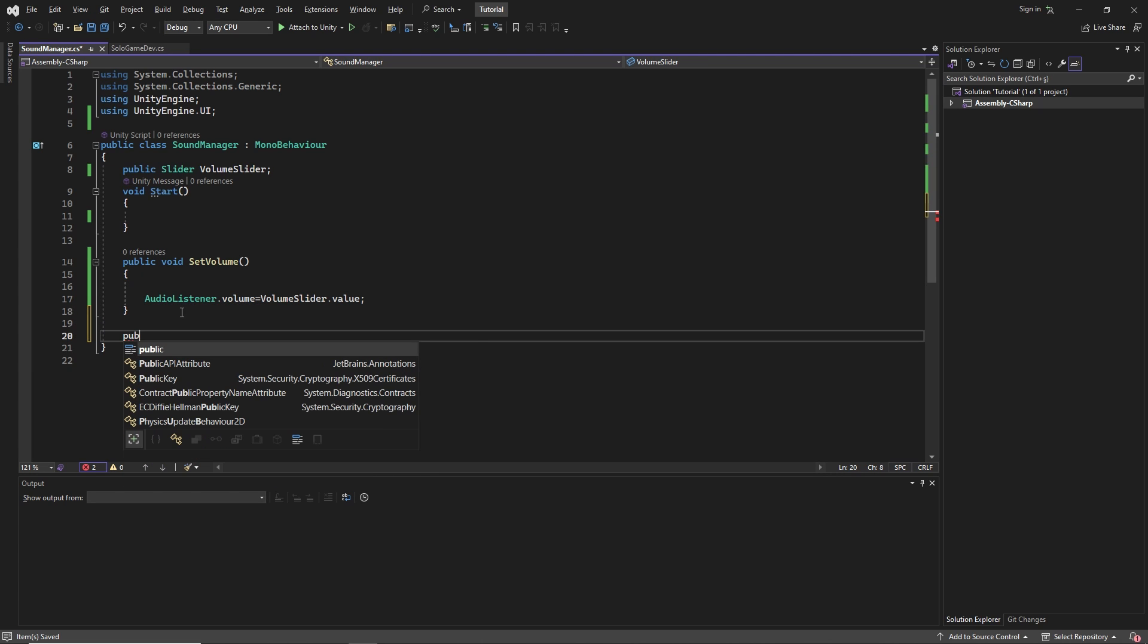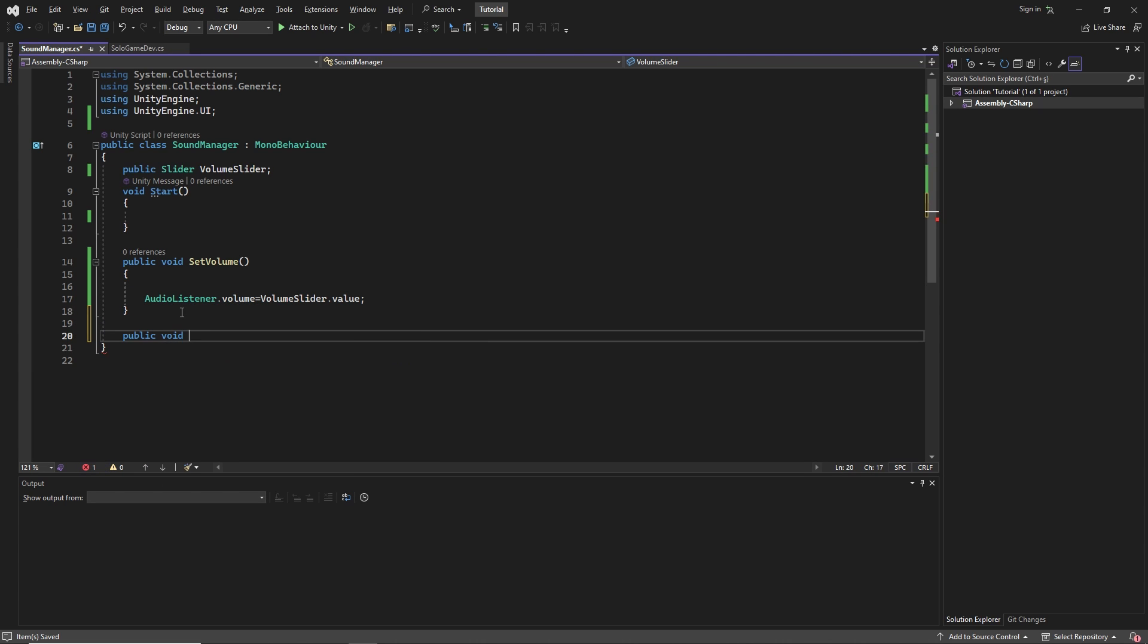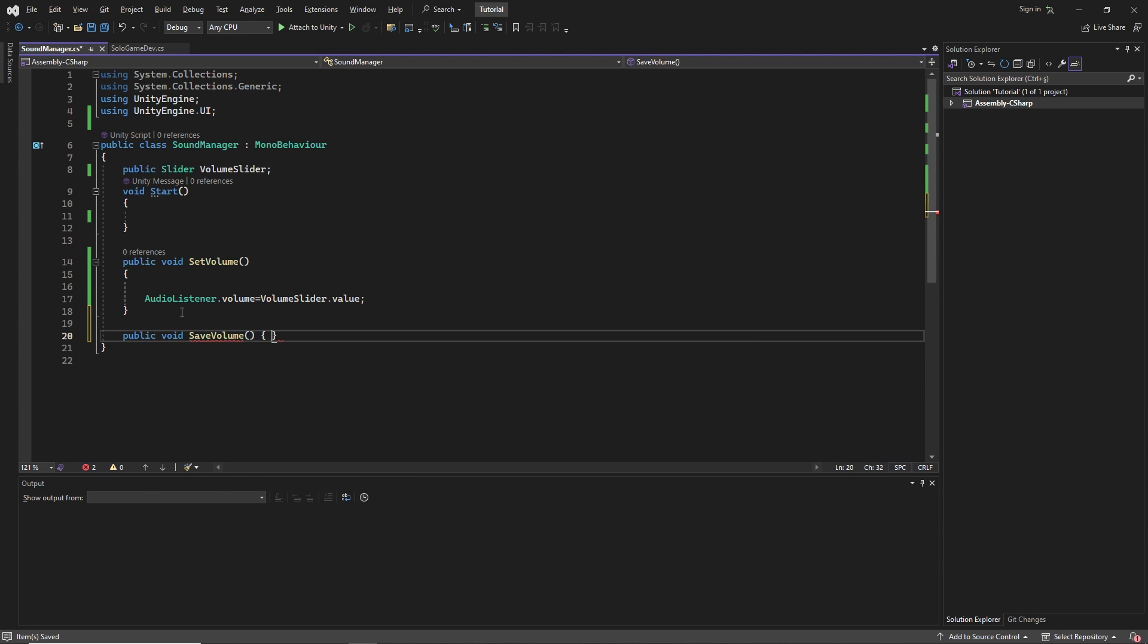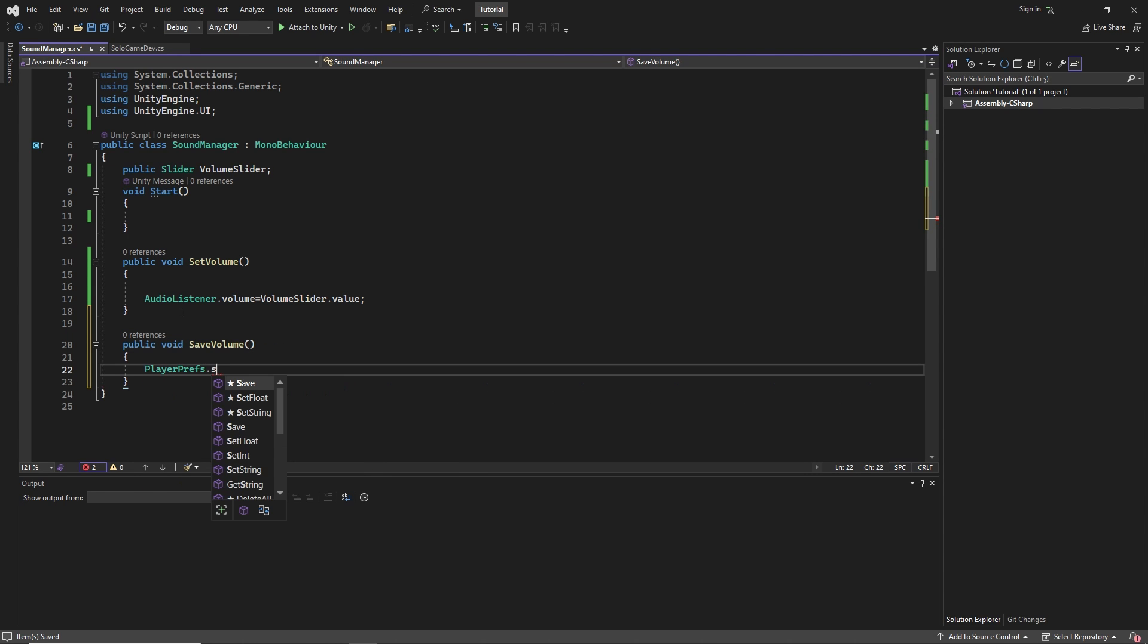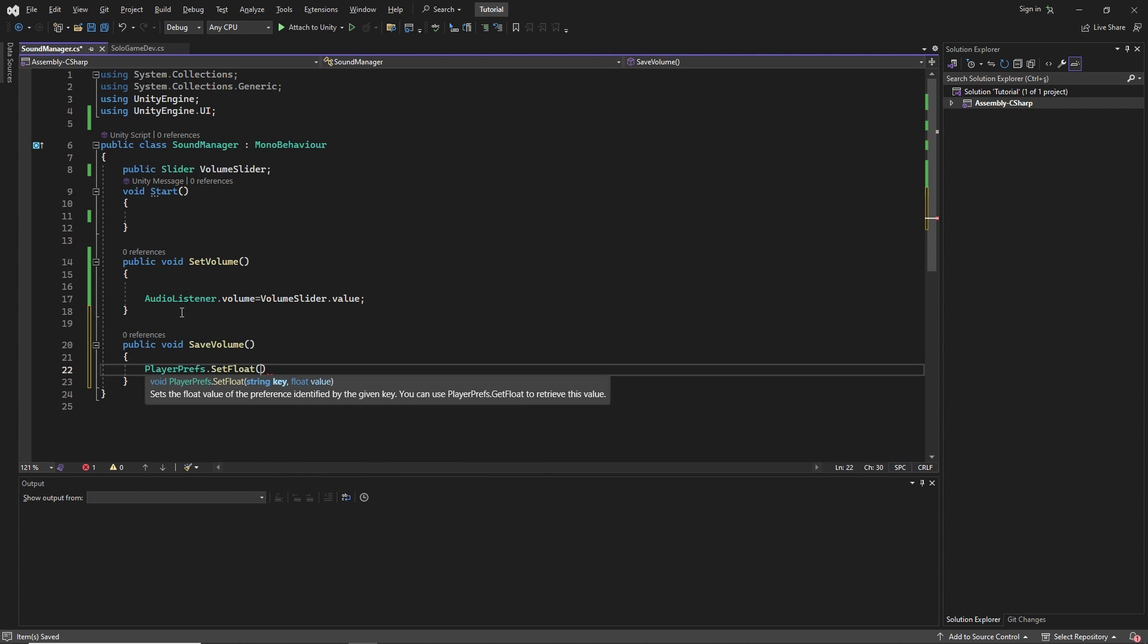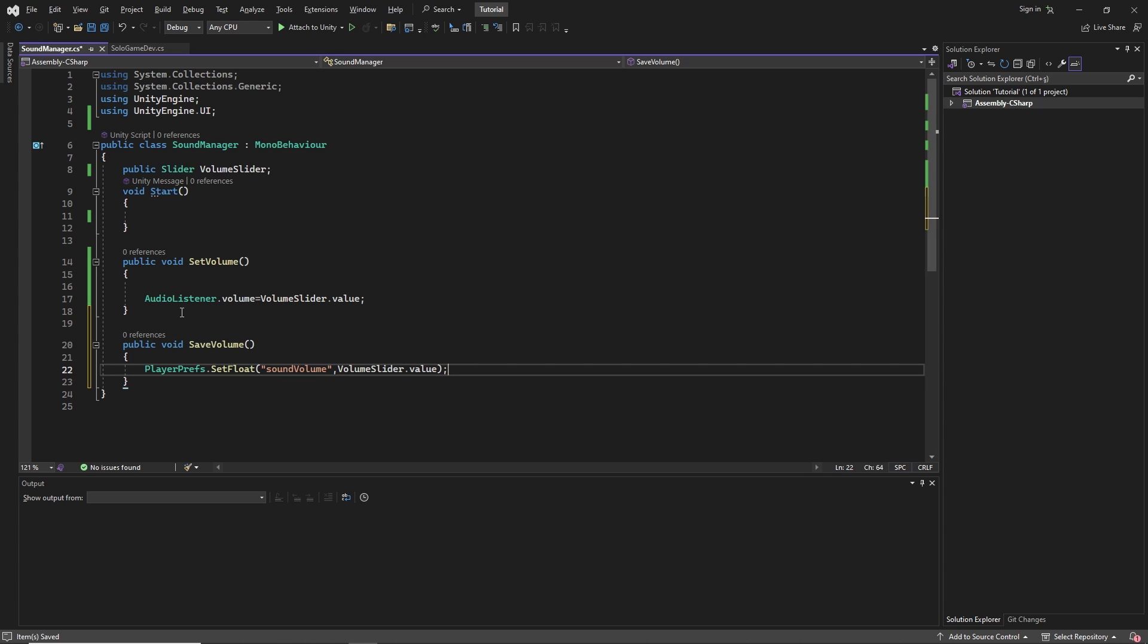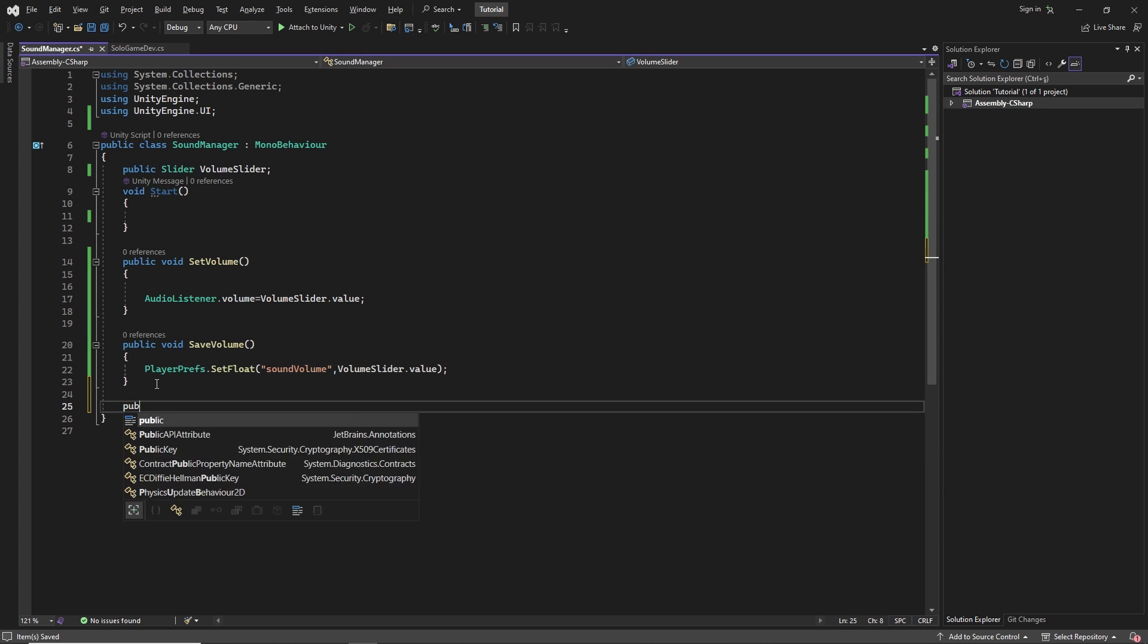Then we create a new method called saveVolume. In this method, we save the slider value using the PlayerPrefs property. We give a key and slider value to setFloat.